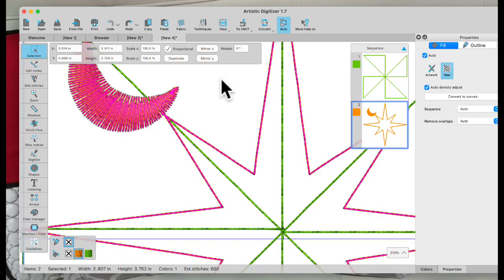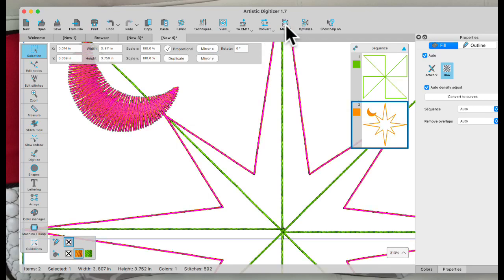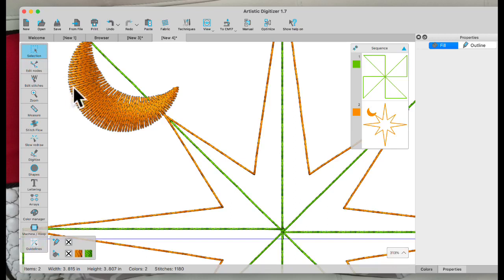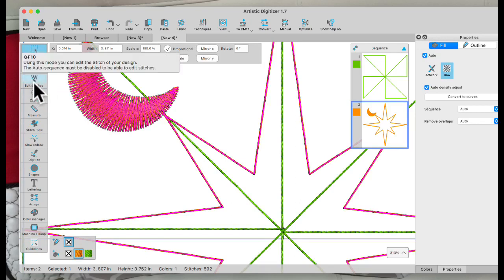I always like to say there's never just one way to do things — there's always two or three different ways. What I like to do with this type of thing is first I'm going to come up here to Auto and make it Manual. That'll give me more tools that I can work with. And I can't use Edit Nodes because it has to be converted to curves to let Edit Nodes work, but I can Edit Stitches.